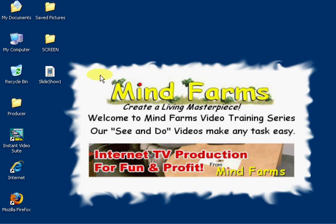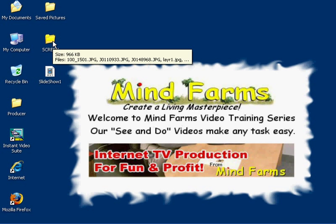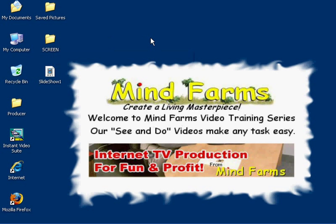In the last video we moved some pictures over into a folder on our desktop called Screen in preparation for doing this. So we'll continue.